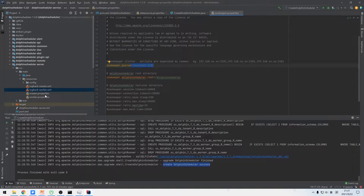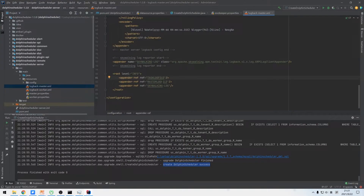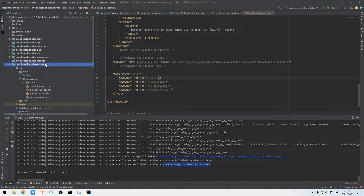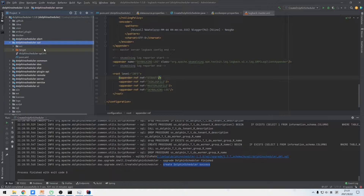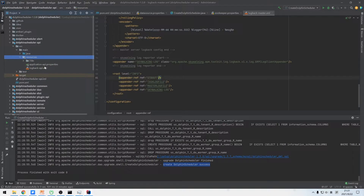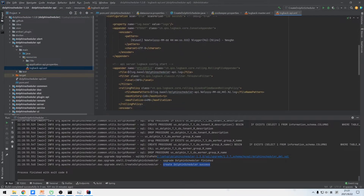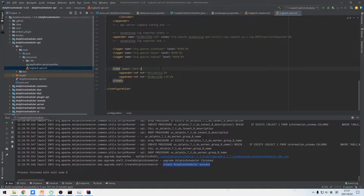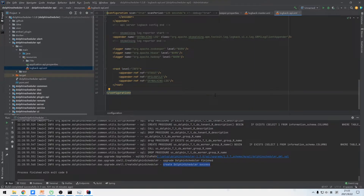In the same way, we can also add standard log output in the master and API modules. After log configuration is done, we proceed to start the four main services.